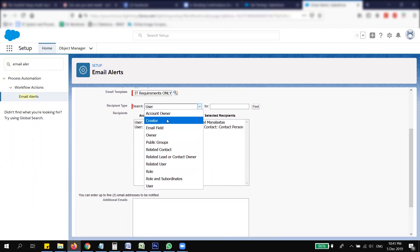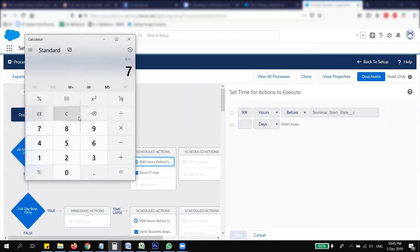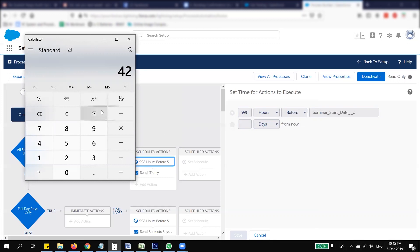You might think it's easier to use 42 days instead of hours for a six-week trigger, but on my experience Salesforce sends the email at 12 o'clock midnight 42 days before the seminar, which is not a good time to send emails to clients. So what I do instead is calculate it in hours — 42 days times 24 hours — and then add extra hours to target a better send time.